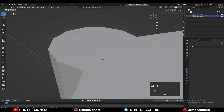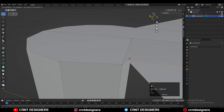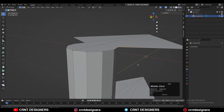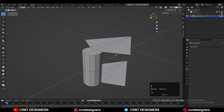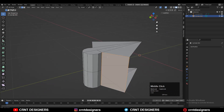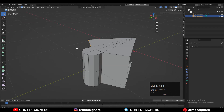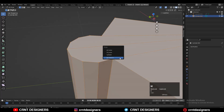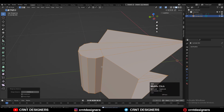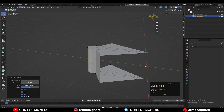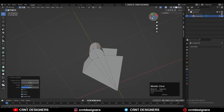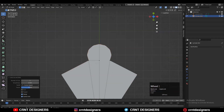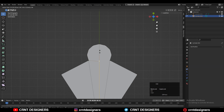There are duplicate vertices, so select these edges and press F to fill the gap. Then select everything and press M, Merge by Distance. After that, add another loop cut at that location.